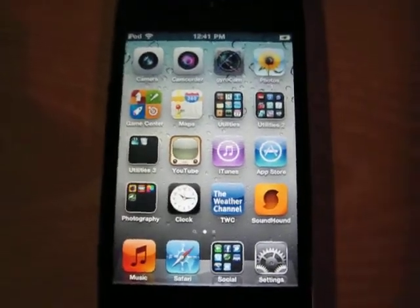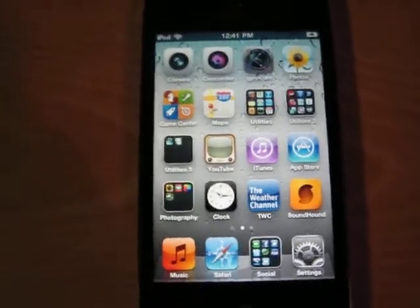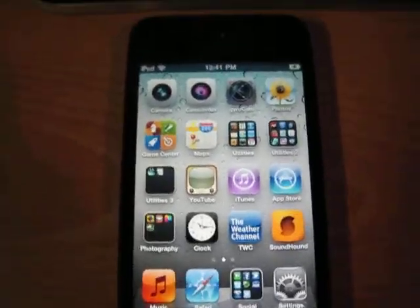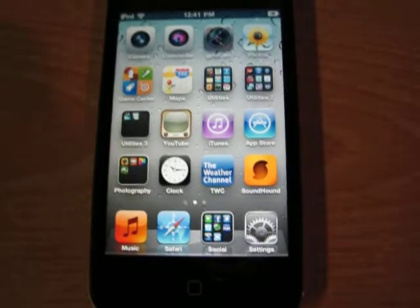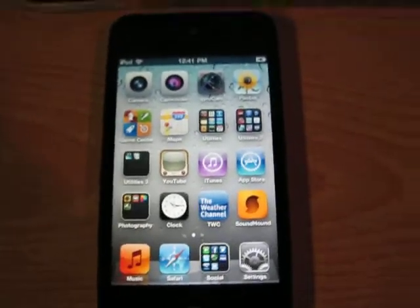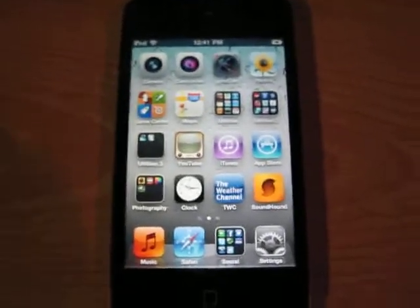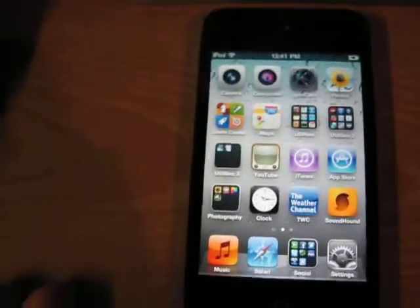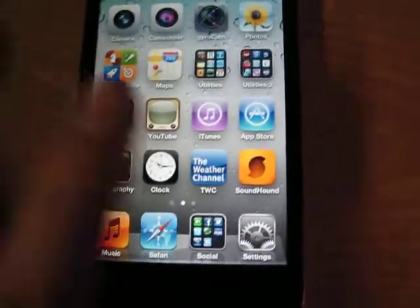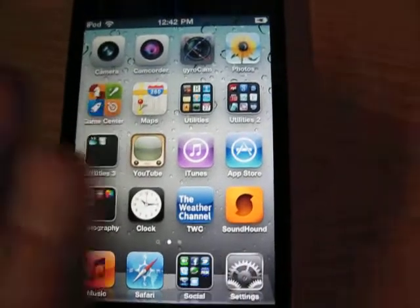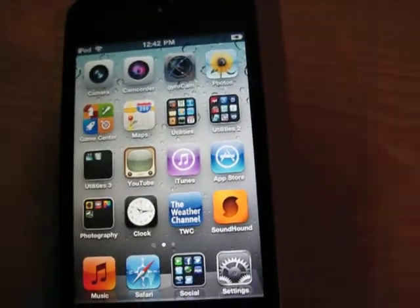Hi guys, 5877 here, and I'm going to be showing you guys how to get your iPod to tell you how much battery you have, like the percentage. This is for the iPod Touch 4th generation.